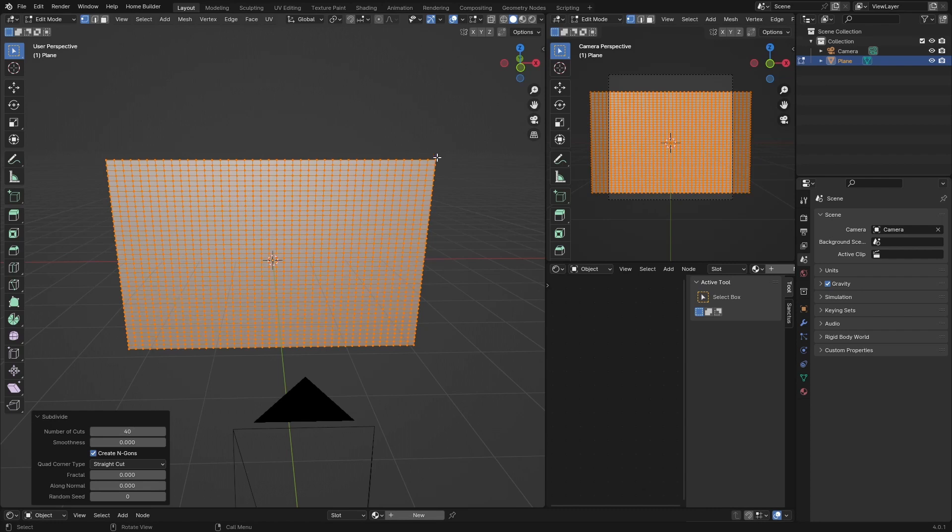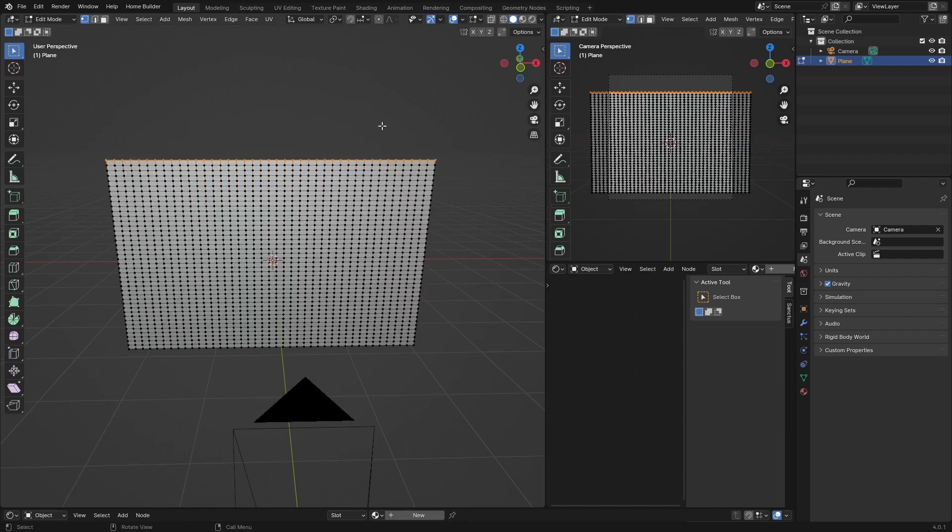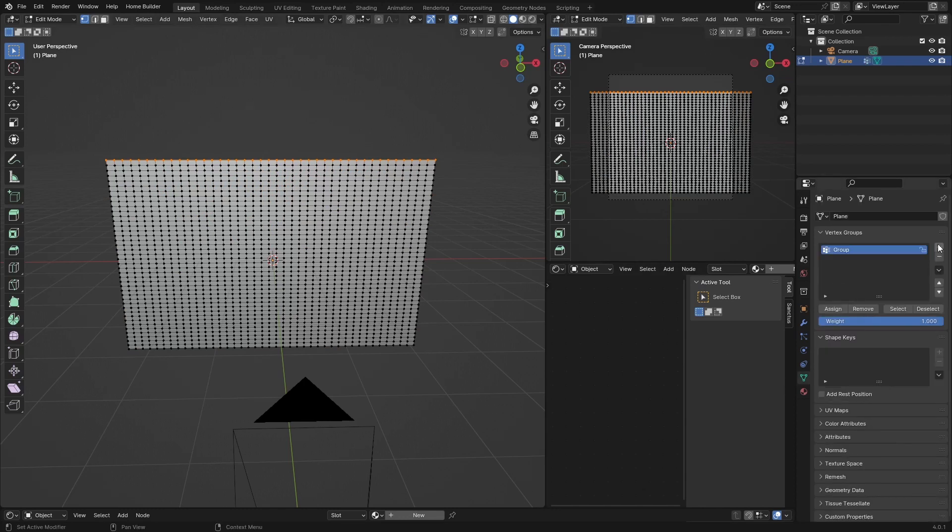Then what you want to do is click here and hit Plus and hit Assign. And then go out of Tab, and then go here. So click Plus twice, then go back to Tab.